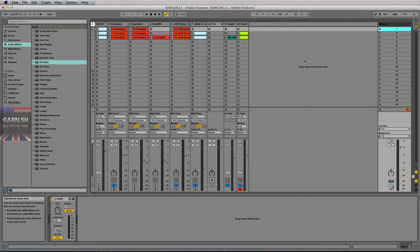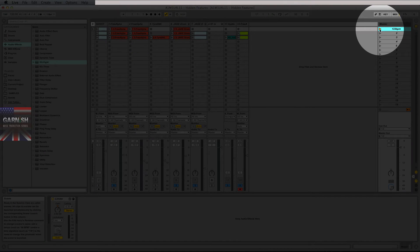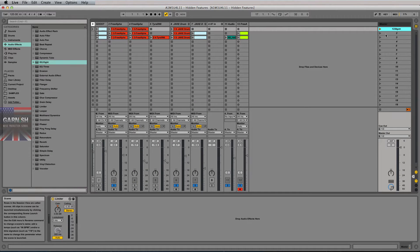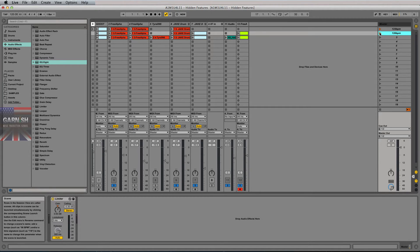The first hidden feature in Ableton Live is the fact that you can write BPM values into a scene name and Ableton will recognize that as an indication. See how that scene trigger play button changed color — Ableton will take that and run with it and recognize that you're telling the program to change BPM.